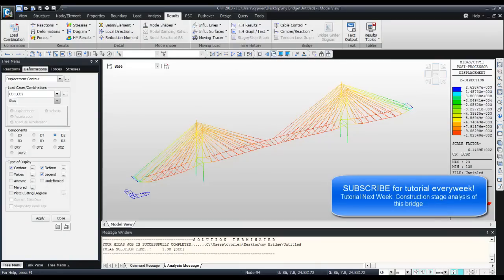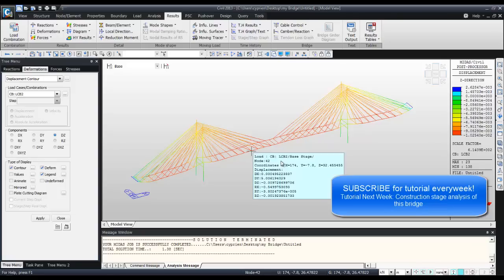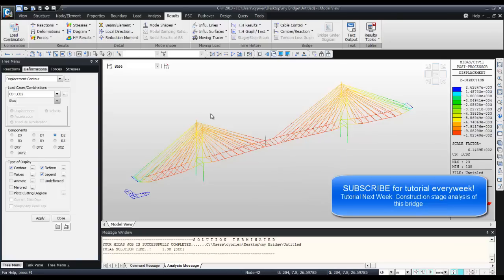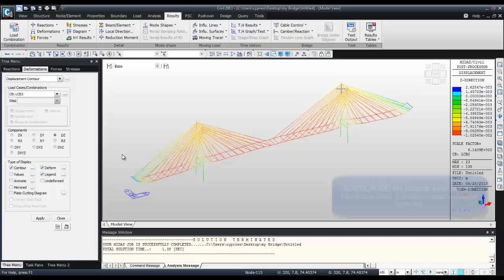This tutorial will be for next week, so don't forget to subscribe to the channel in order to follow next week's tutorial about the construction stage analysis of this cable-stayed bridge. Thank you for watching.